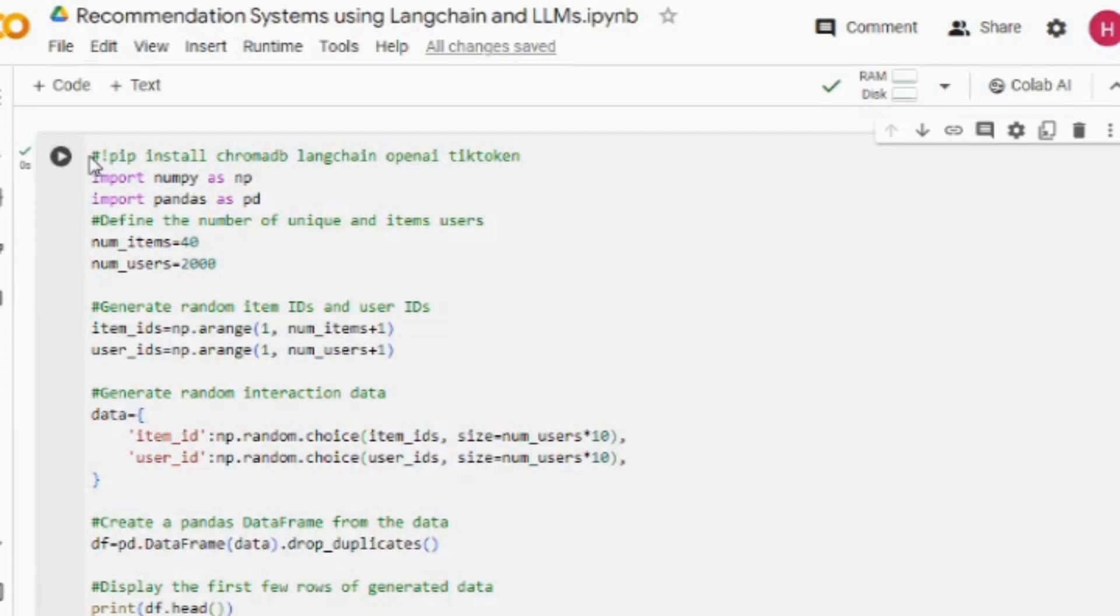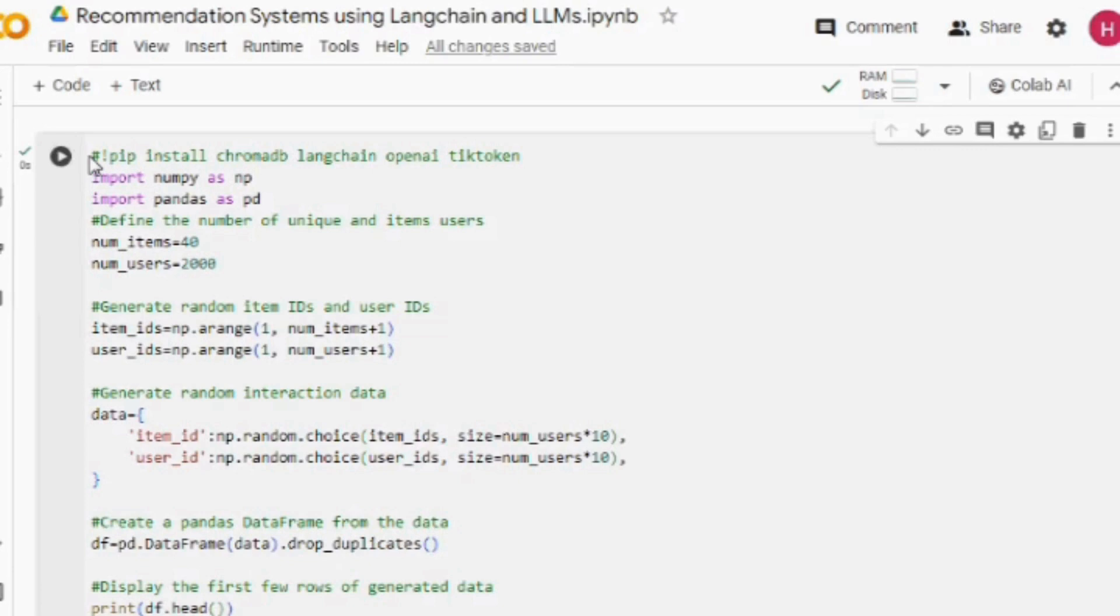The dataset that we would be using is a user-item interaction dataset that does not have any meta information about the user and item. It just has interaction information, so it would be more like collaborative filtering that we will be building out.